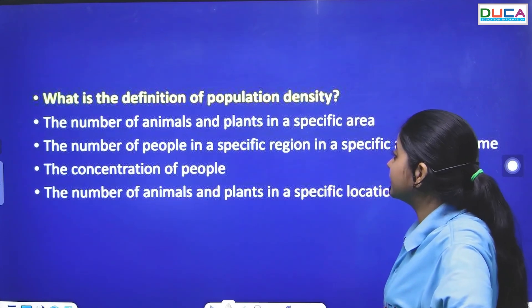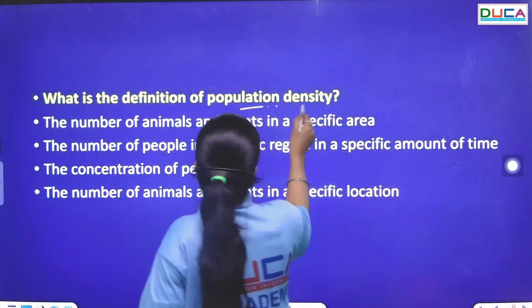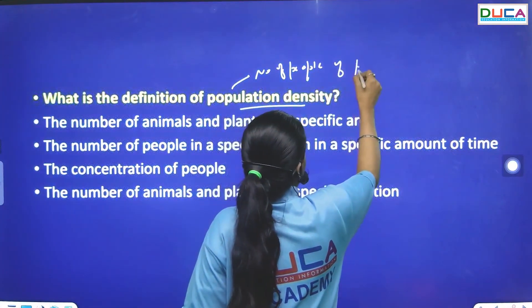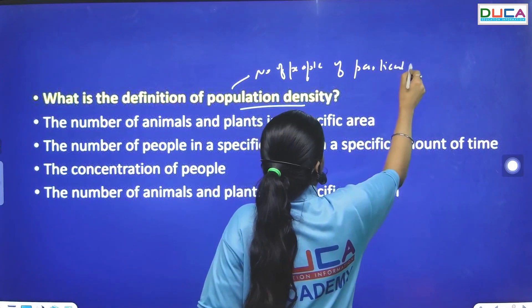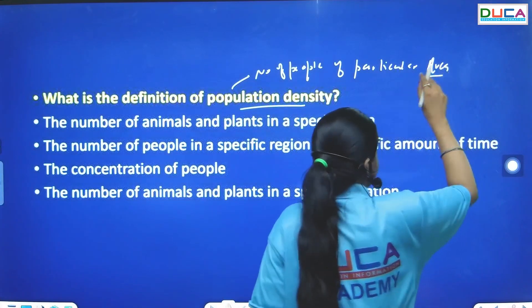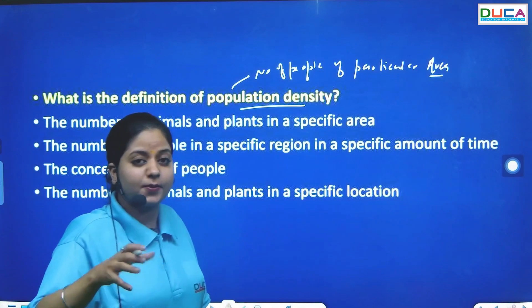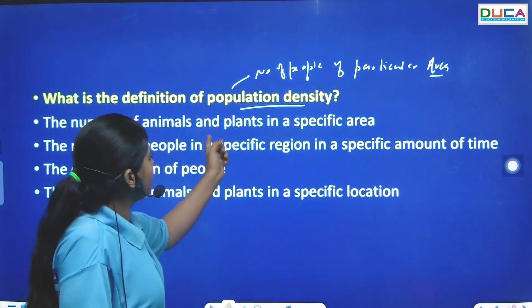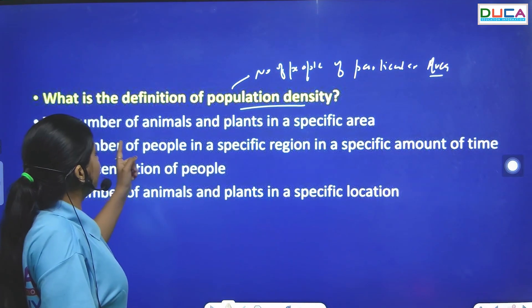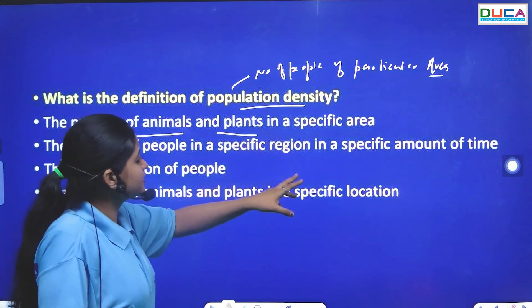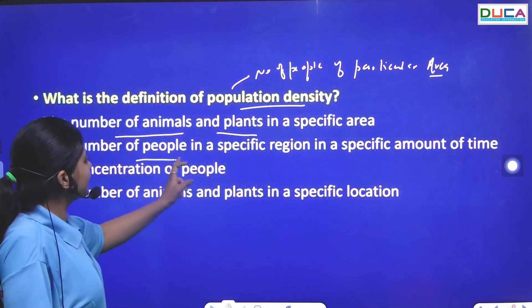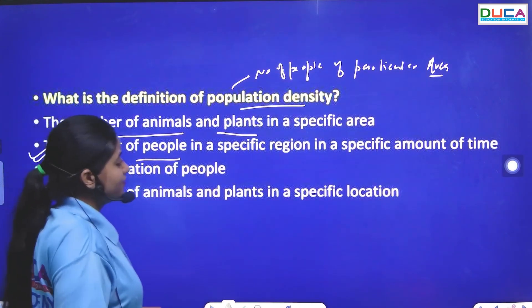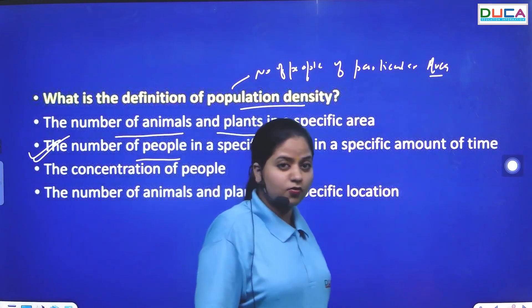The next question: What is the definition of population density? Population density is the number of animals or plants in a specific area in a specific amount of time. It is denoted by the capital letter N.